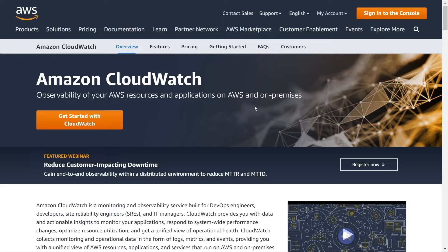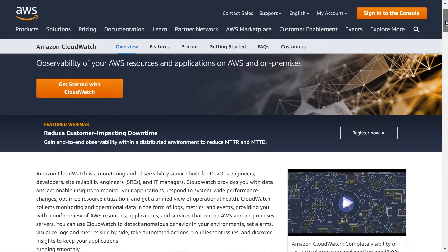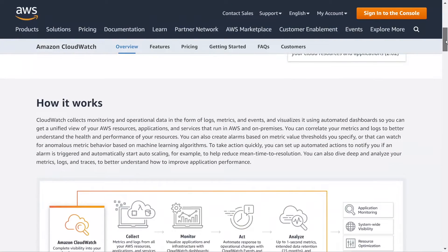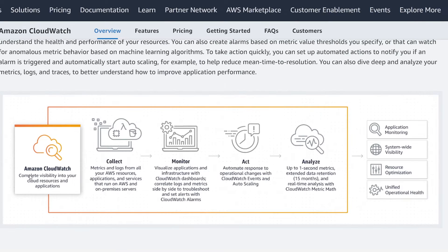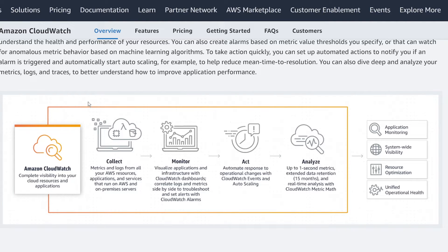So here we are on the Amazon web page under the CloudWatch section. I just want to scroll down here to the how it works section because I think it illuminates what this feature, what this system is all about. So we read this from left to right here. And so we have Amazon CloudWatch here that is encapsulating all these different systems.